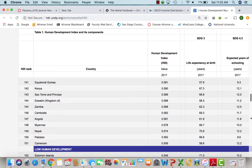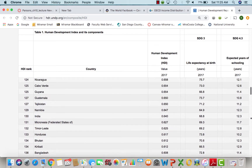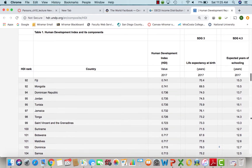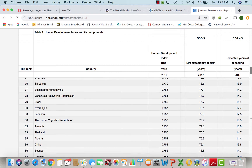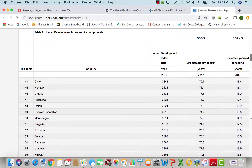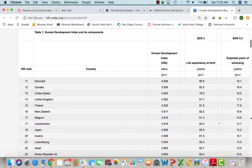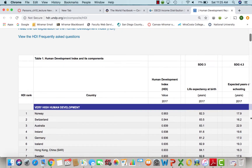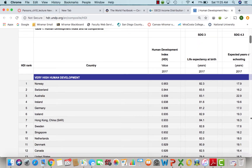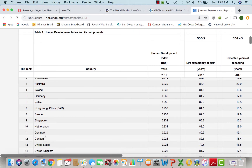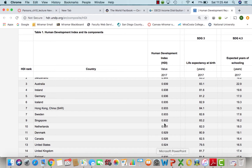Looking at the top of the Human Development Index, Scandinavian countries rank highest — Norway, for example. The United States ranks number 13 in development.